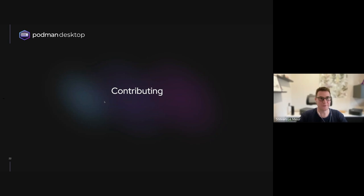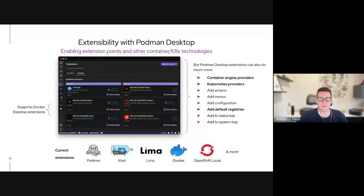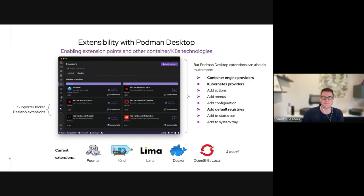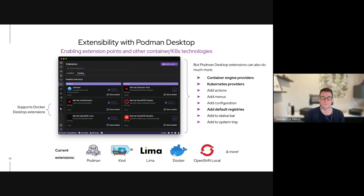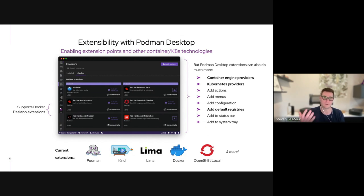Now let's talk about contributing to these projects. Everything in Podman Desktop is extensible - there are dozens of extension points. You can bridge other container engines and Kubernetes providers, add action menus, configuration, additional registries, and expand what's displayed in the status bar or system tray. There are many capabilities possible in terms of extending the tool.